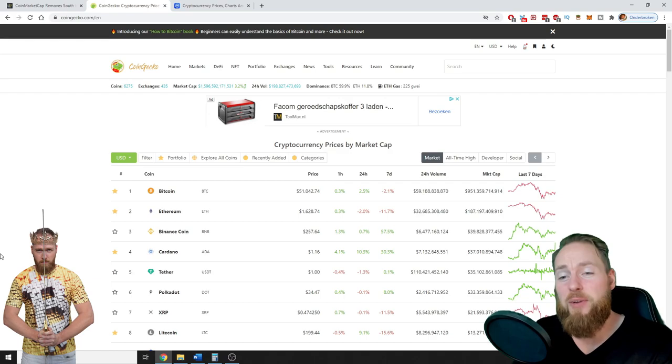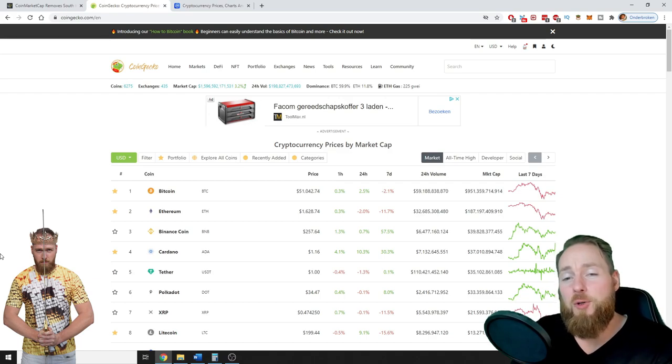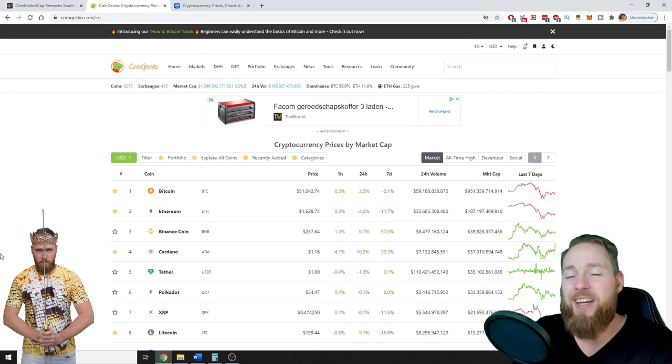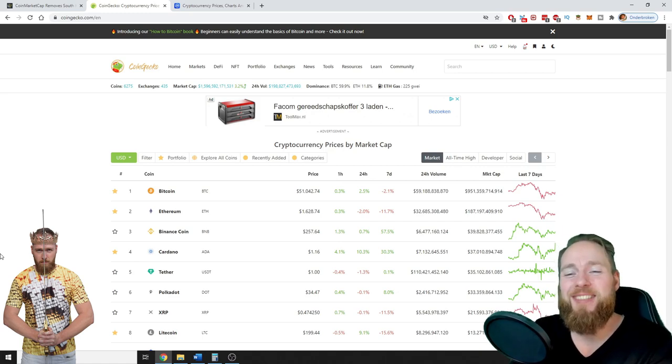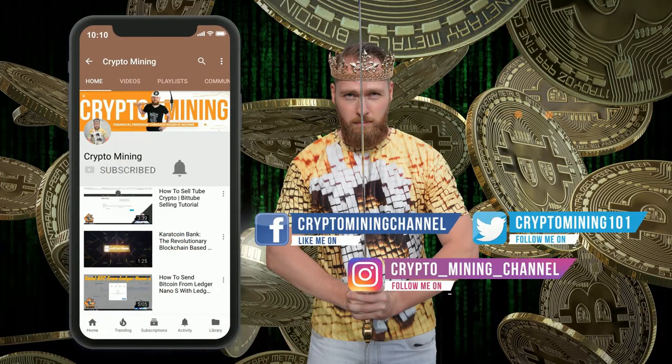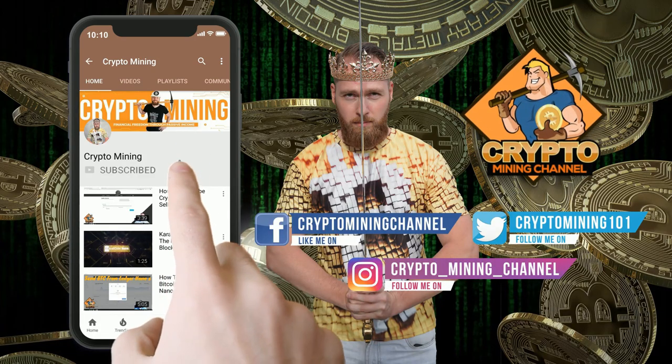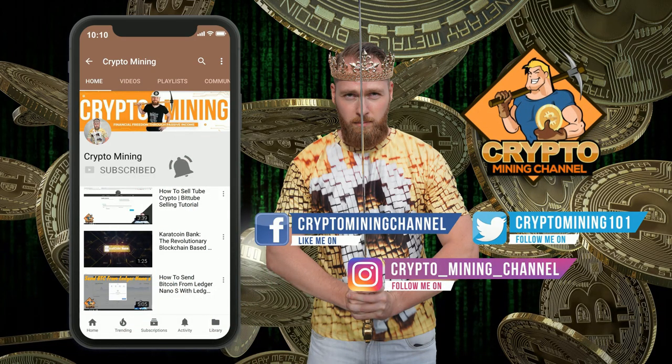Hey guys, in this video I'm going to show you how you can check the value of Bitcoin and other cryptocurrencies. So stay tuned, make sure to press the bell icon to never miss another update.